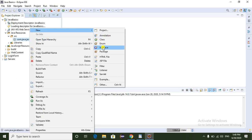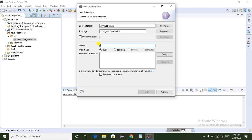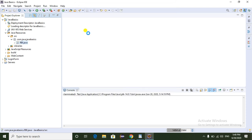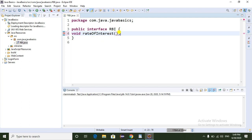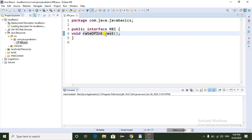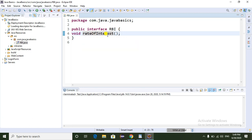Now I'm going to show you the real-time example of an interface. Going to Eclipse — create the interface from the New tab, select Interface. The interface name is RBI, just click Finish. Here we can declare the method called rate of interest. So the RBI bank interface has the method called rate of interest, which is an abstract method — we don't have any implementation of the rate of interest method here.